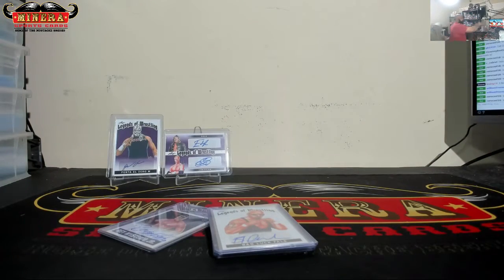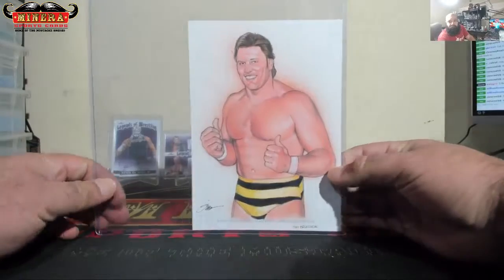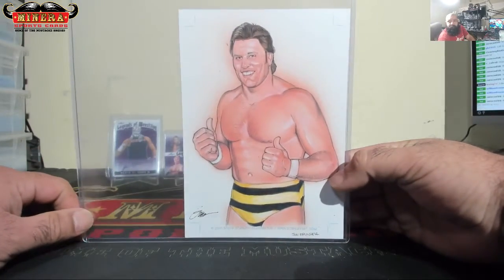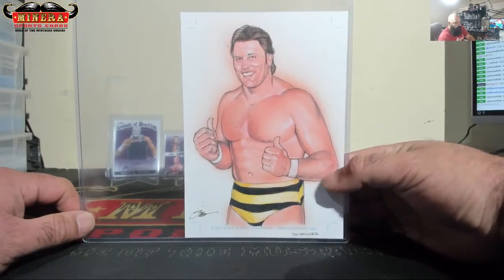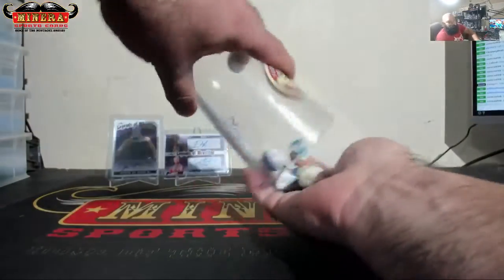Alright, this is for the last case of Leaf Legends of Wrestling and a random for the Jim Brunzel art card. Let's see how many times we hit this randomizer.